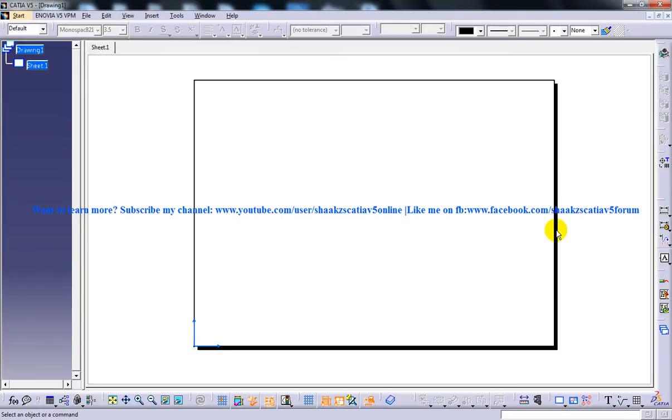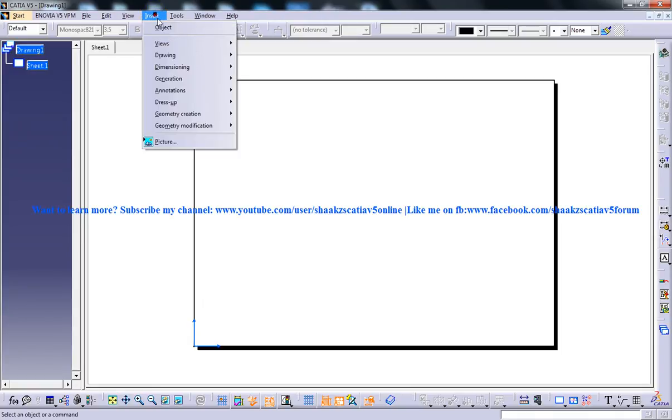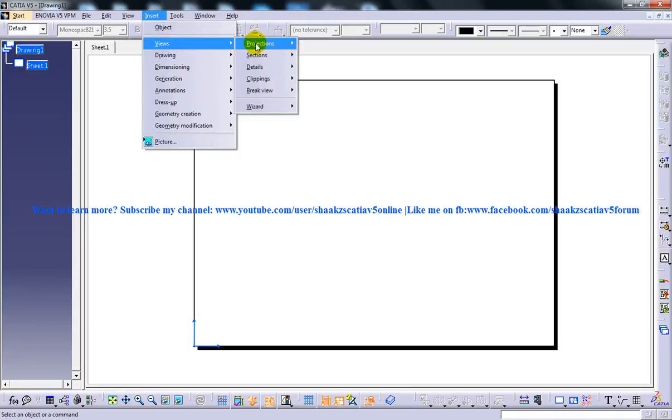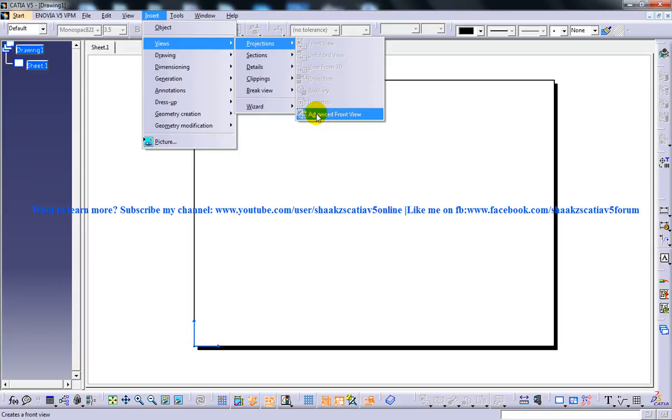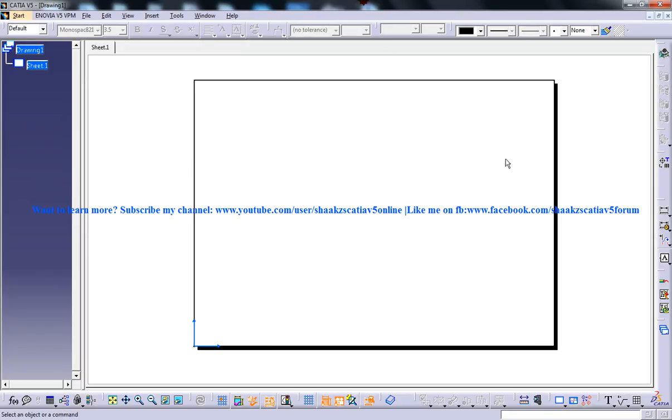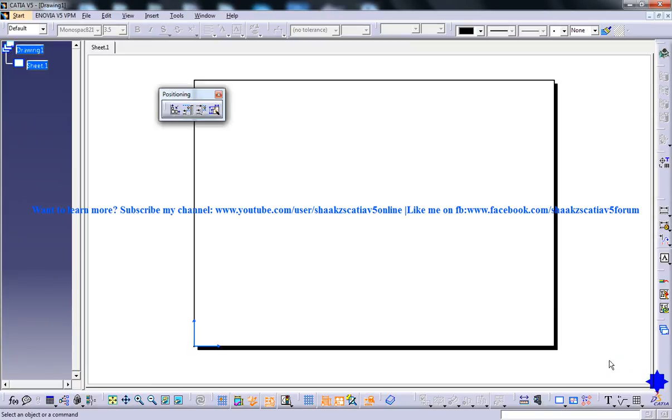You can invoke the Advanced Front View tool by two methods. One is by going to Insert, Views, Projection and we have this Advanced Front View here or else you have another option that is go to the View Toolbar.